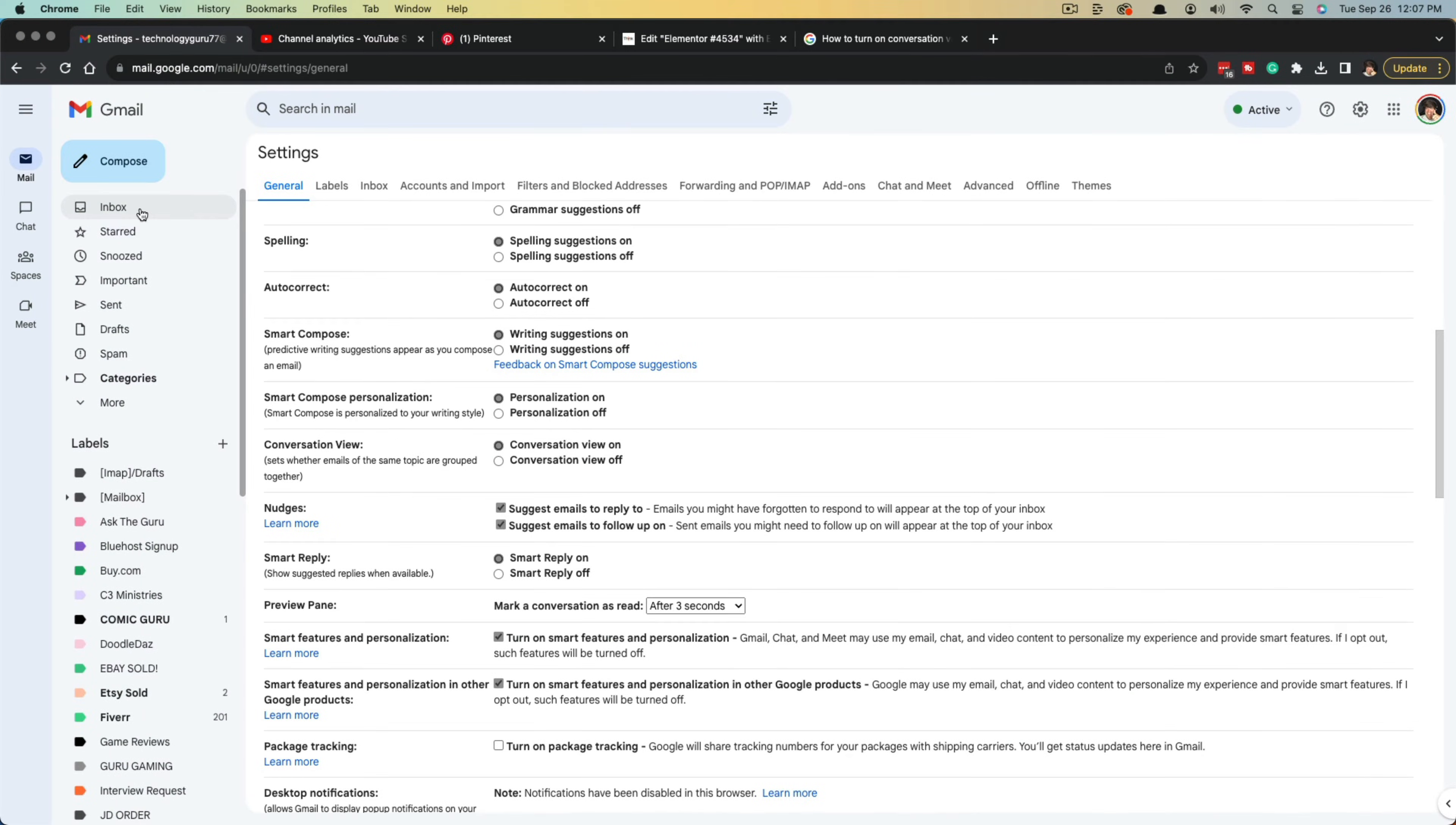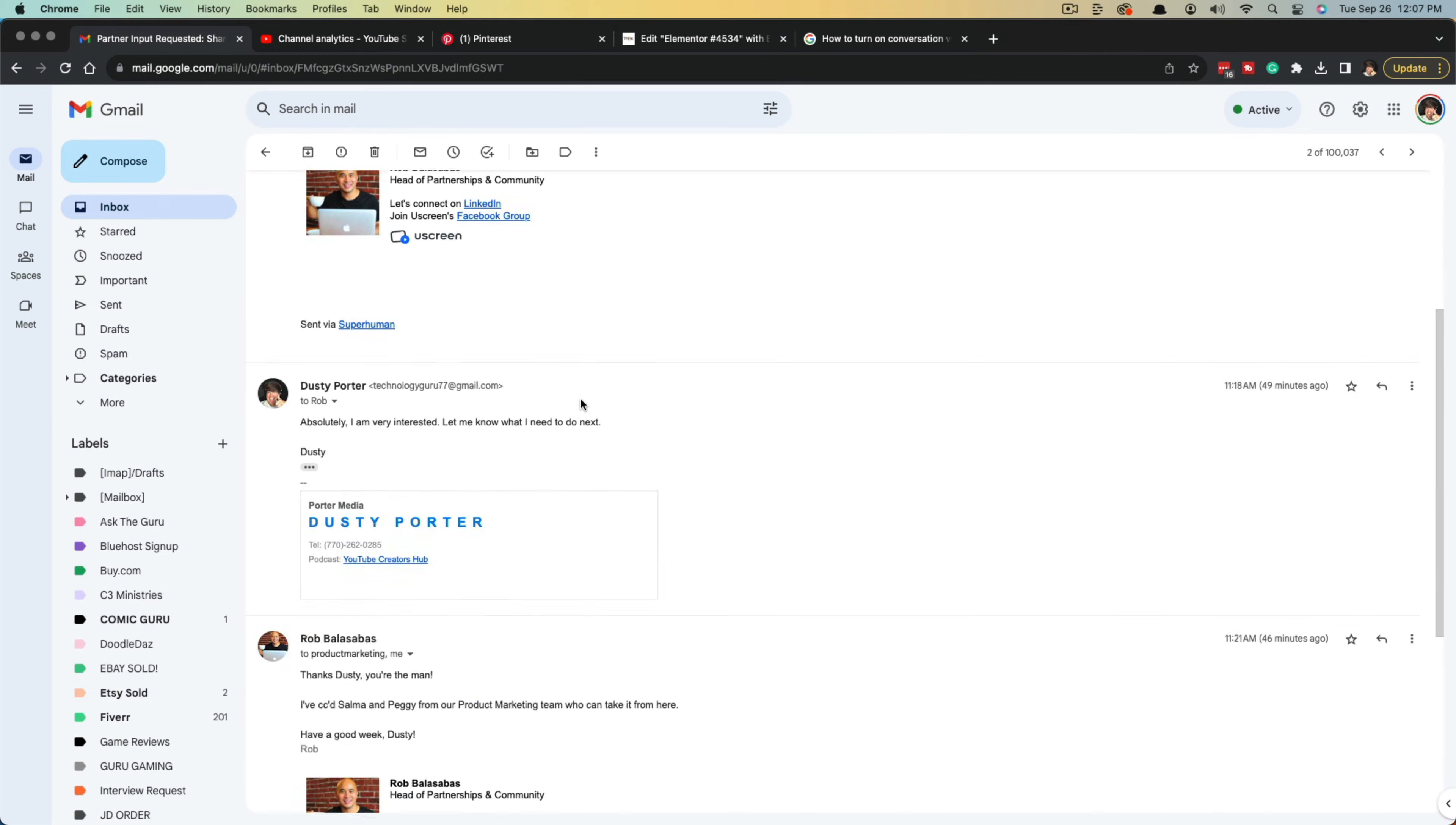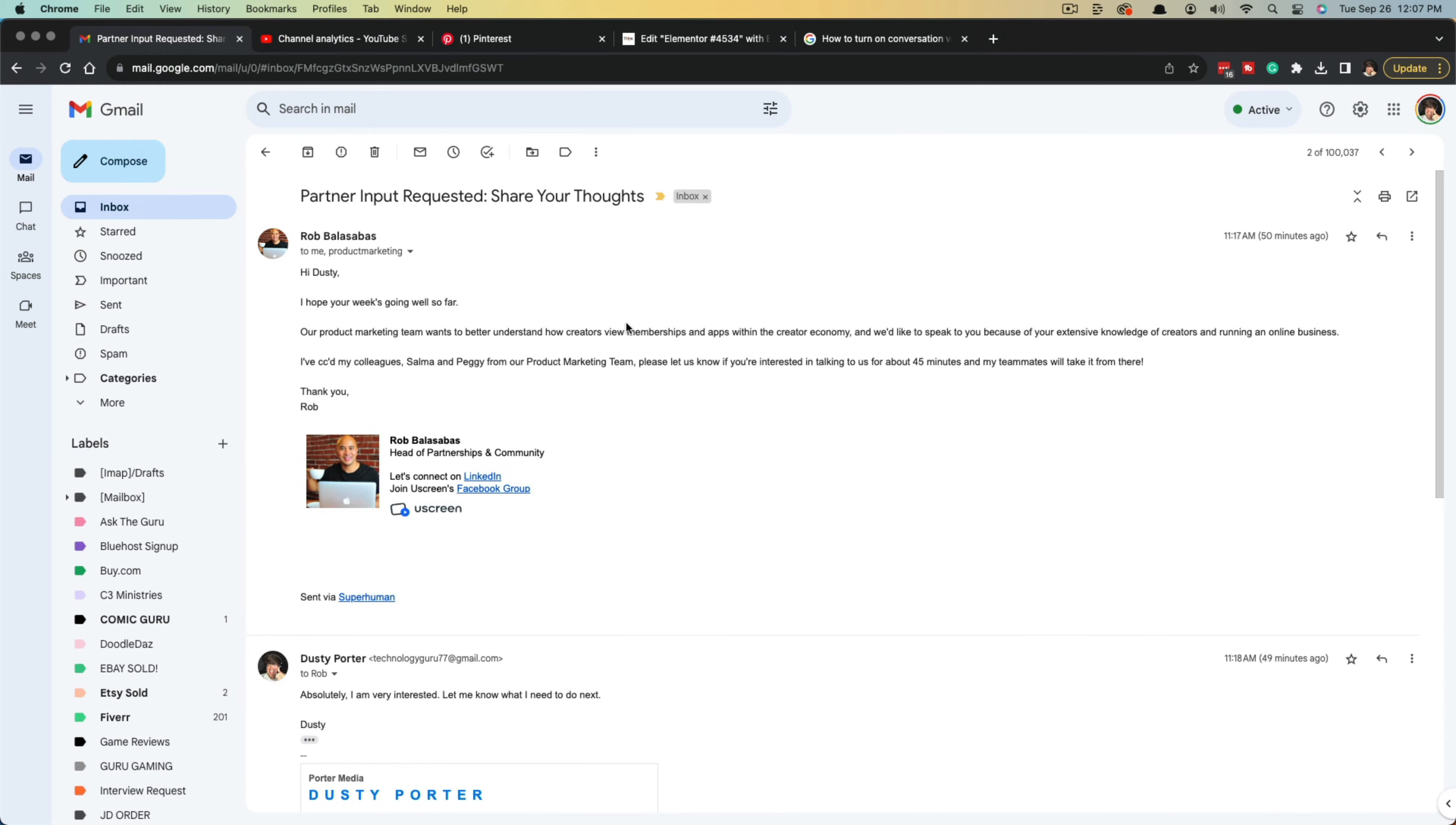Now when you go back to your inbox, you can verify this by going to a conversation thread. You'll see you can click into specific email threads. As you see here, I have three separate threads: one response from me and then a response back from the person I received the email from.